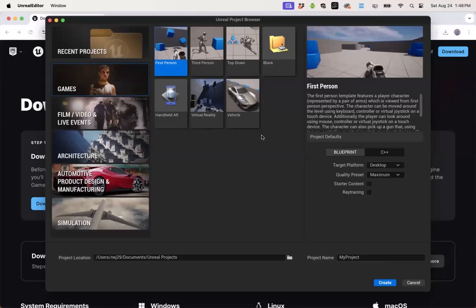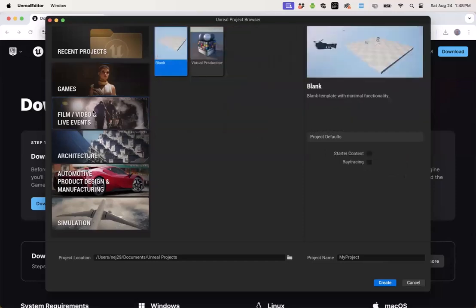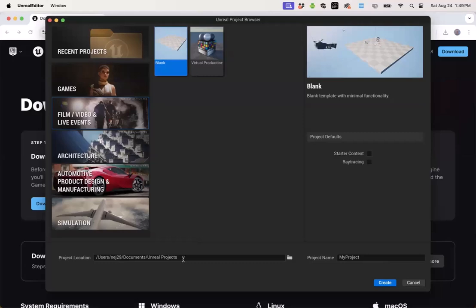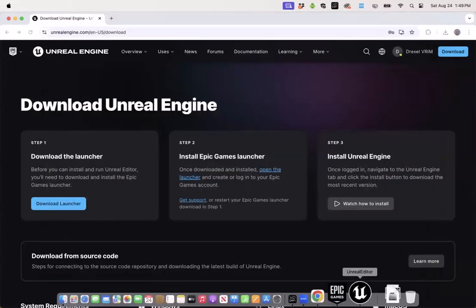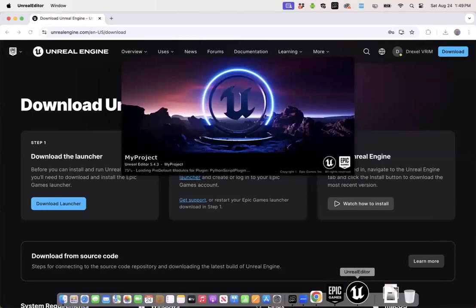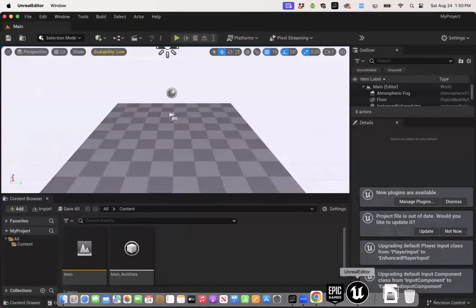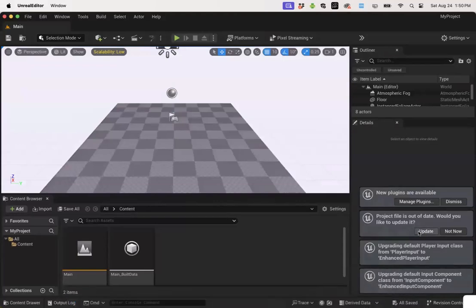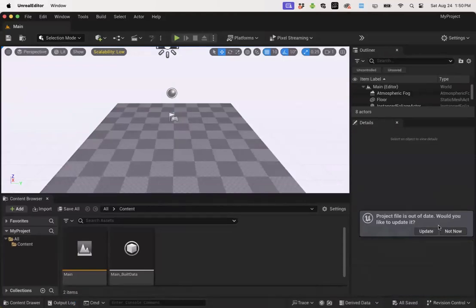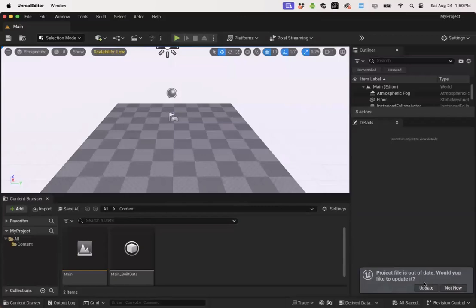Since I work in virtual production I'm going to go ahead and click on film, video and live events, accept the blank project. I'll keep the defaults of no starter content and no ray tracing and I'll also keep the default location and default project name of my project. At this point I'm ready to click create. Unreal is going to take about a minute or so to build out the first project for you and then you'll land on this blank level. Don't worry about any of the windows that appear in this lower right hand corner. You can go ahead and click dismiss and update.